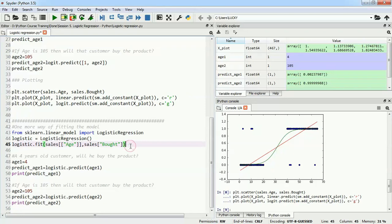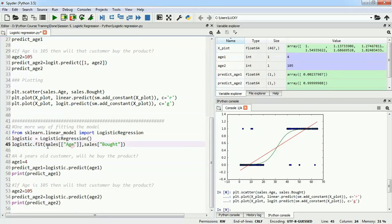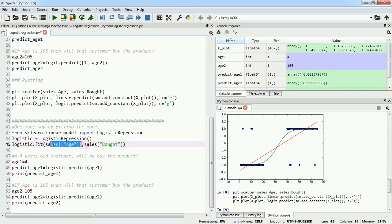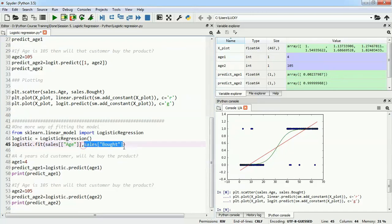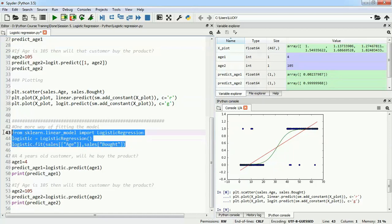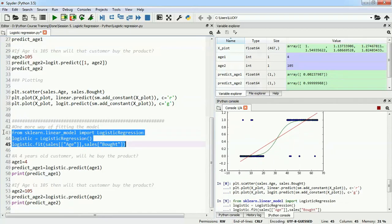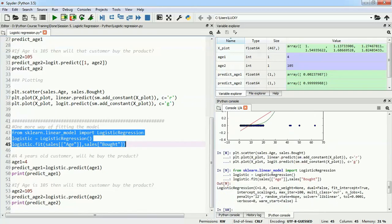Let's build the model. We're defining our logistic model using logistic regression and will use the fit function with the x values first, which is age, and then our y value, which is bought. This is how the methodology of scikit-learn works. We need to use the x values first and then our y value for which we're predicting. I'll run these three lines of code and build a logistic regression model. It worked, and we can use the predict model.